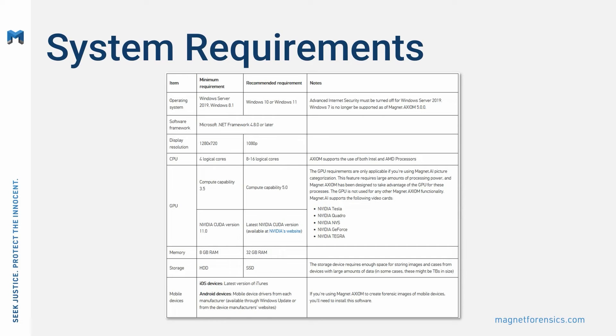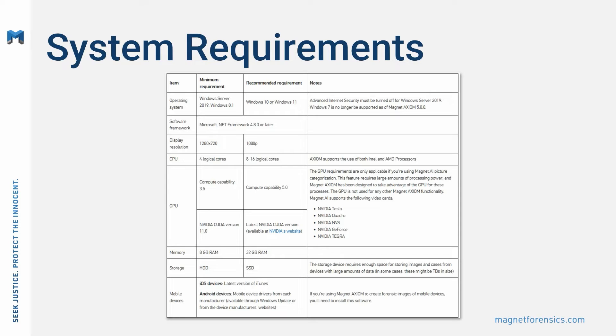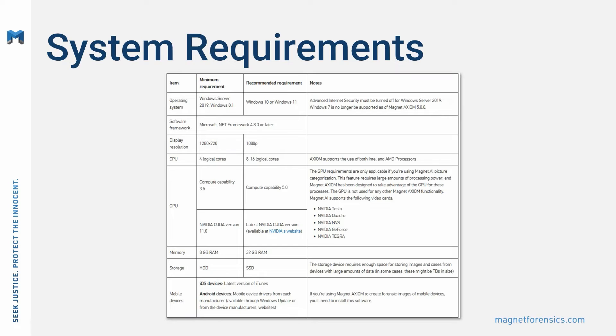Let's talk about system requirements to run Magnet Axiom and Axiom Cyber. For convenience, a link is included in the video description for the chart shown on my screen. You will need a 64-bit version of Windows Server 2019 Windows 8.1 or later, along with the Microsoft.NET Framework version 4.8 or later installed. You will also need a graphics adapter capable of at least 1280x720 screen resolution, 4 logical CPU cores, and at least 8GB of RAM.